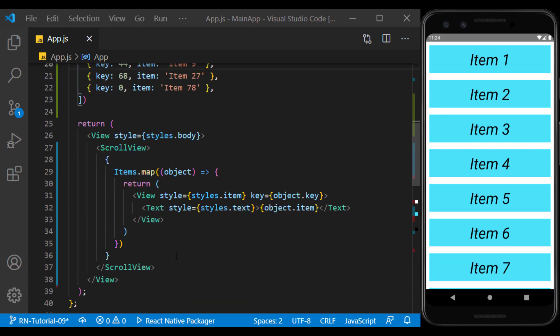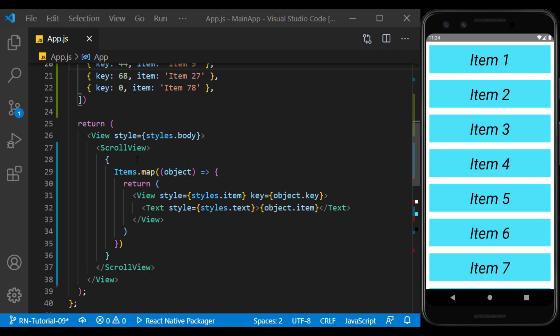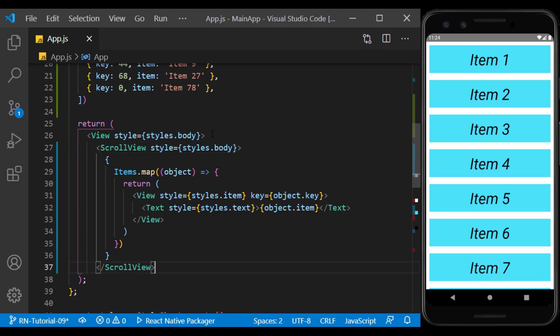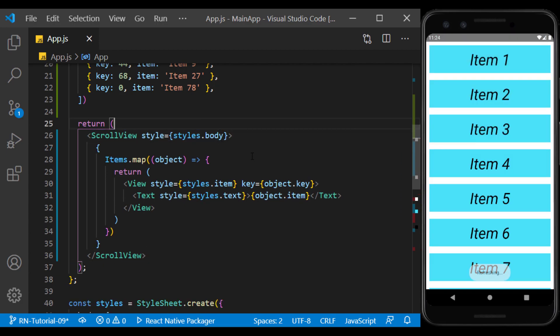We can also use ScrollView as the main view. So here we can attribute the body style to it and delete the main view, and as you can see, it doesn't change.